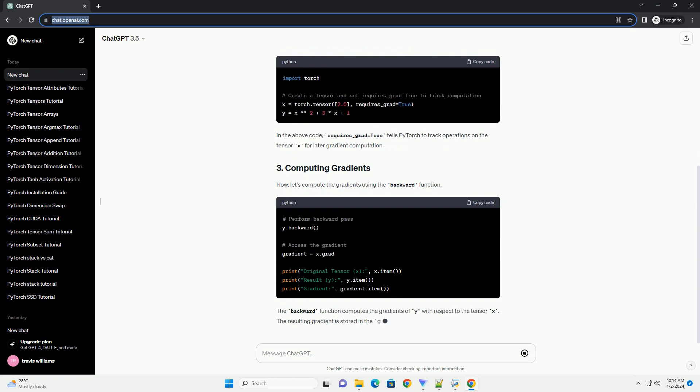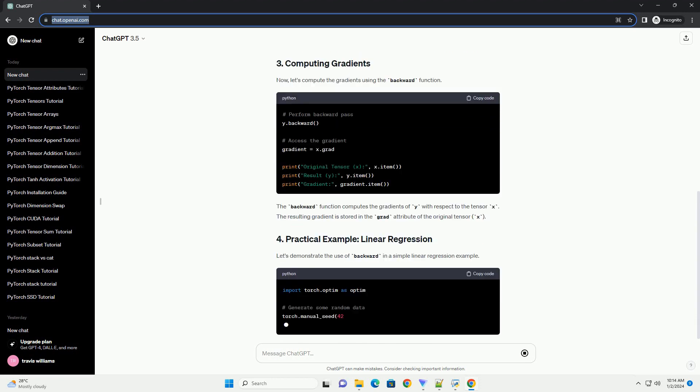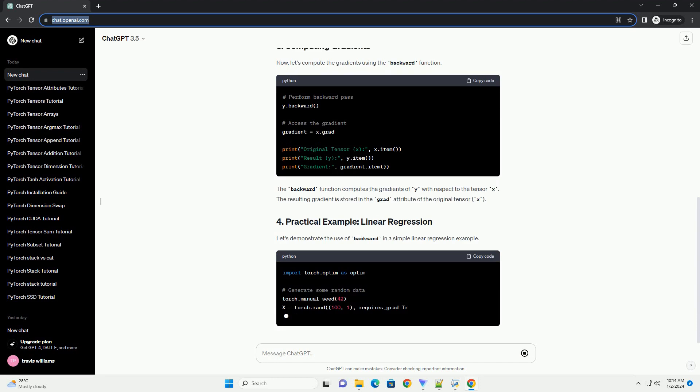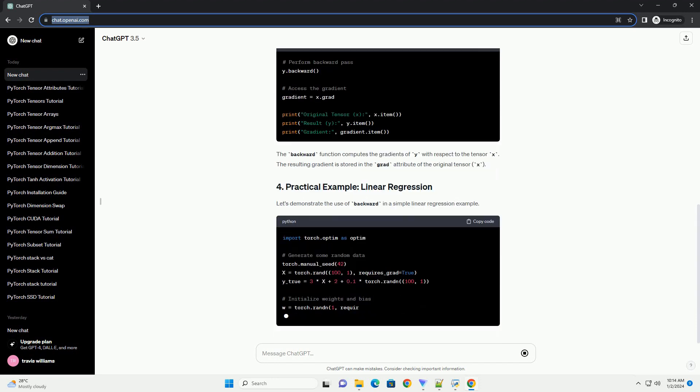In this tutorial, we'll explore PyTorch's backward function, which is a crucial part of the automatic differentiation system.